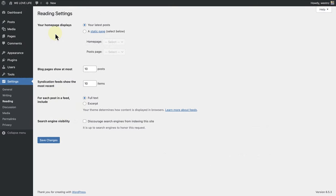It's important to note that if you choose your latest posts as your homepage display, you will need to build your homepage within the blog home template, depending on your theme.